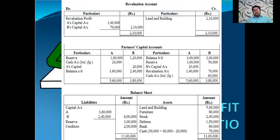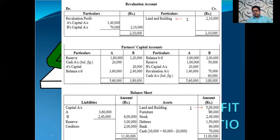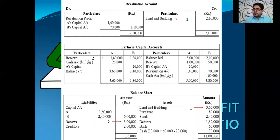Now we go to the revaluation account and partners' capital account. The first adjustment is related to the revaluation of land and building. Land and building has increased, so the increase is a profit and is written on the credit side of the revaluation account. Land and building increased by ₹2,50,000 — earlier the value was ₹2,90,000, so the new value is ₹5,40,000. This revaluation profit is to be distributed to the partners in their old ratio.